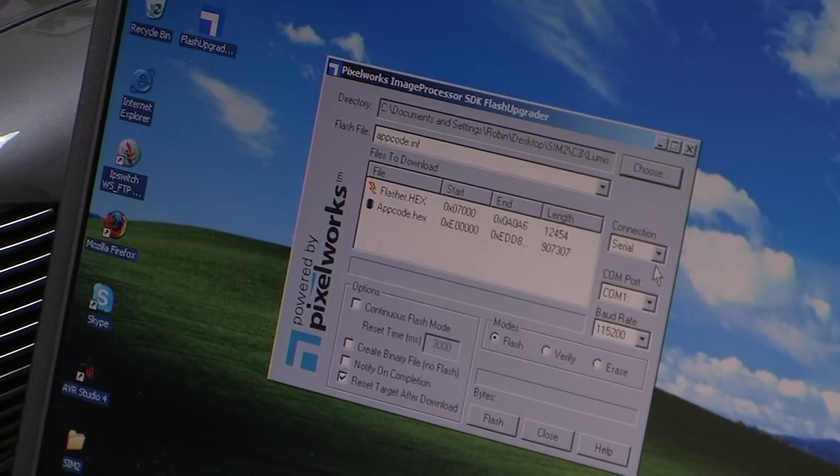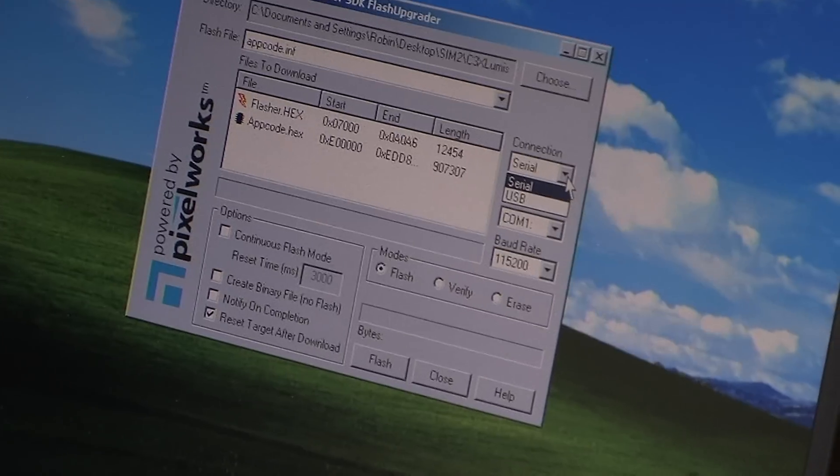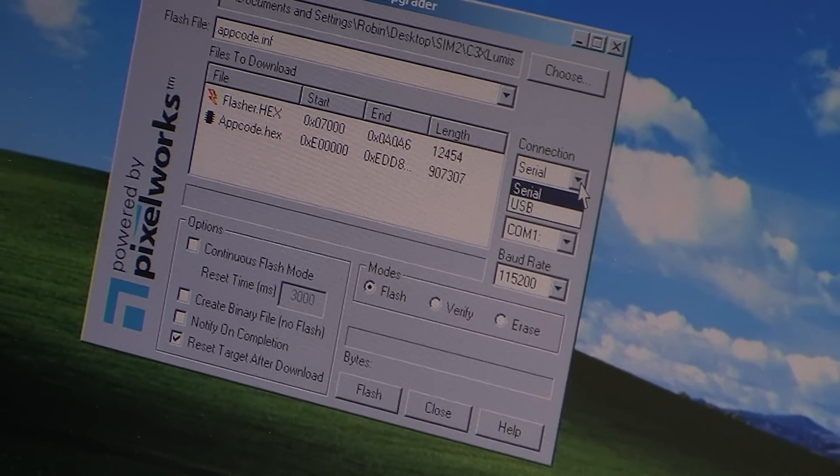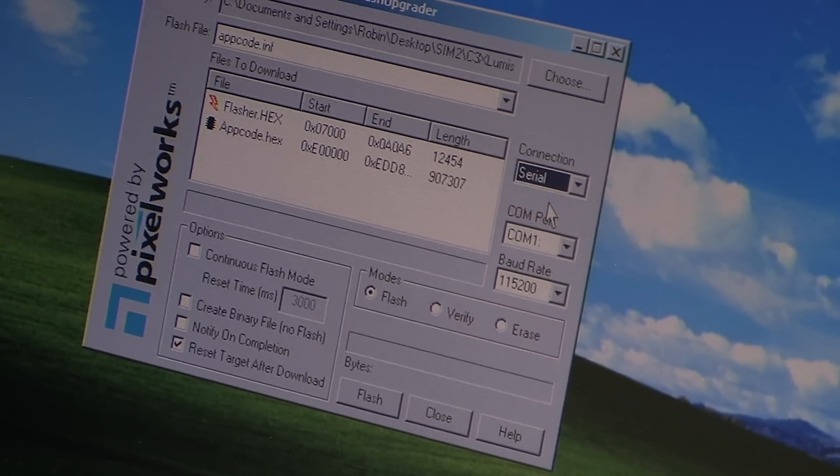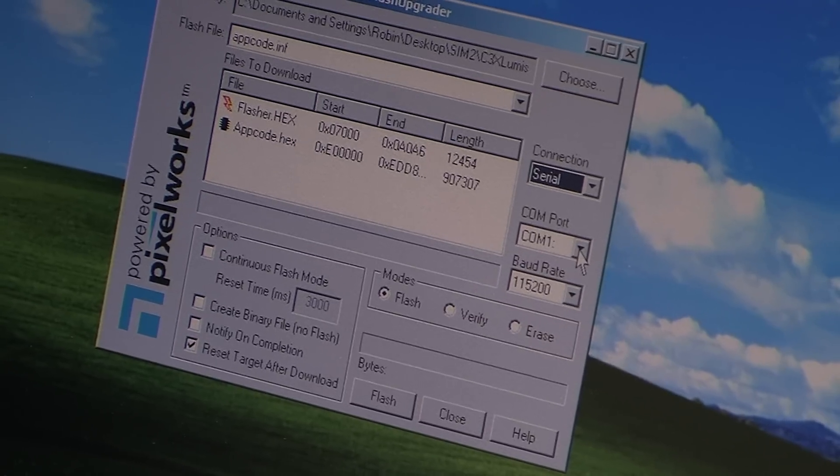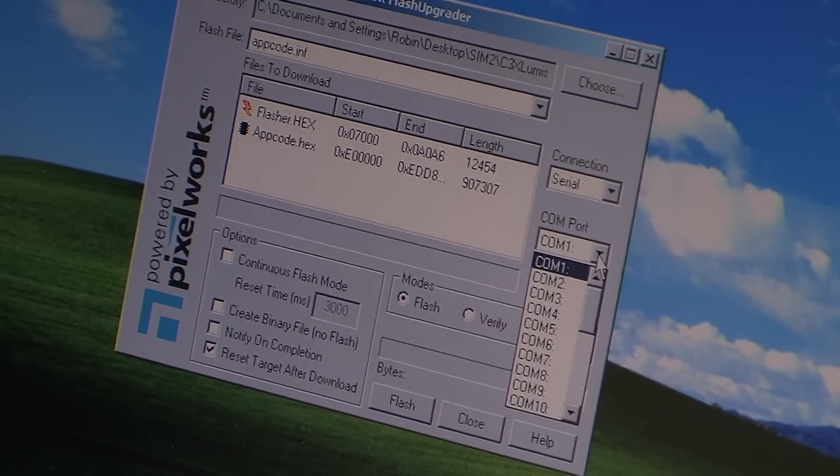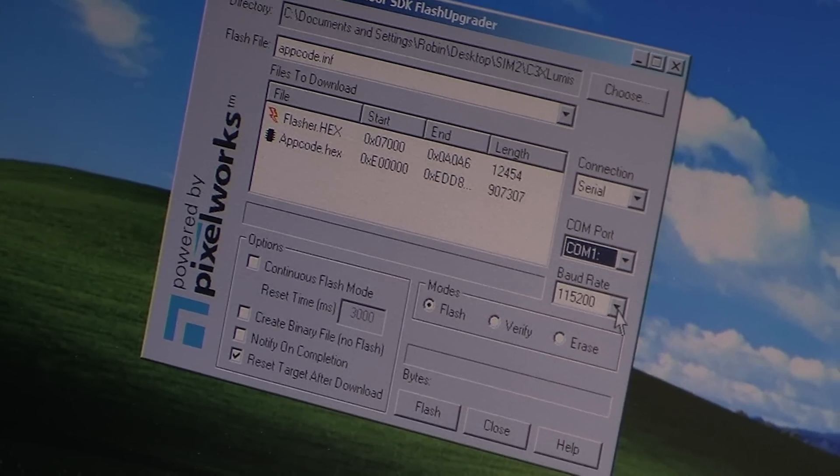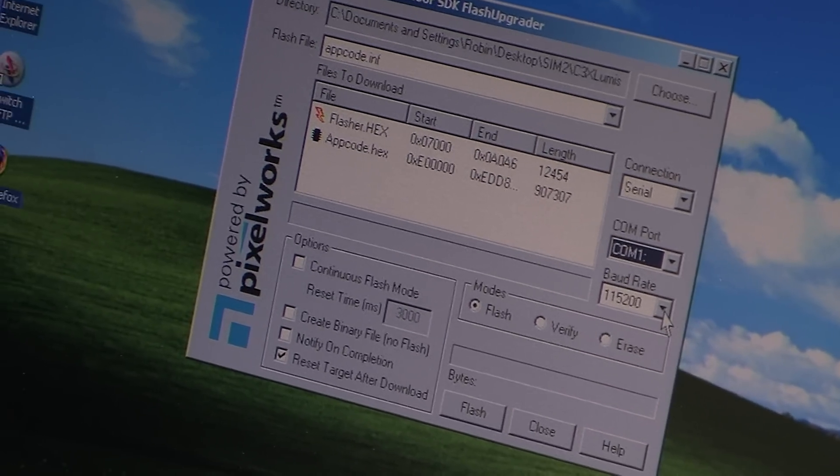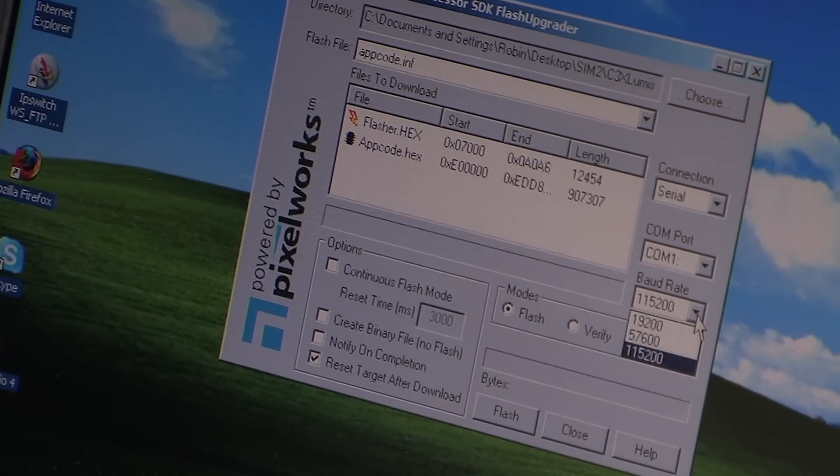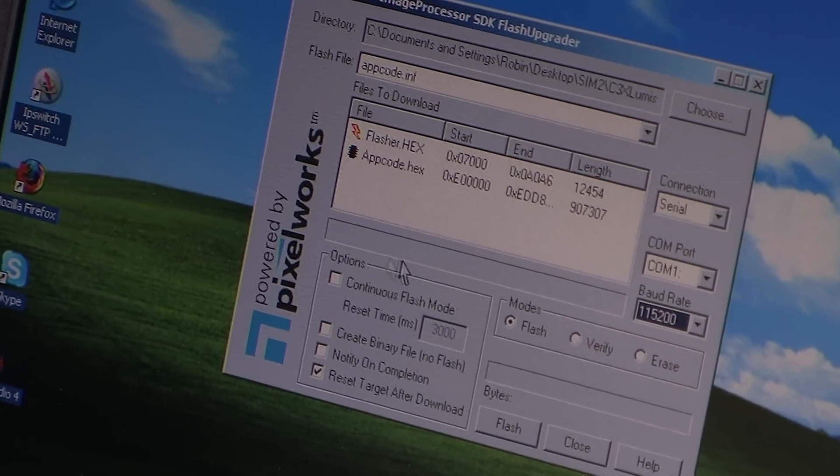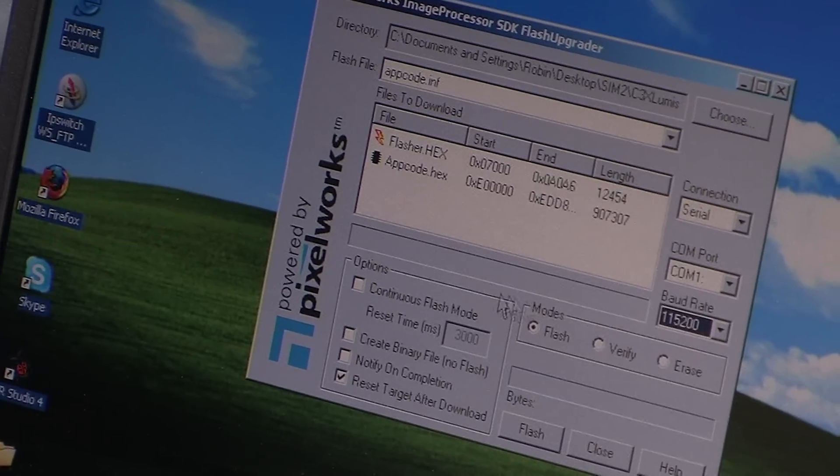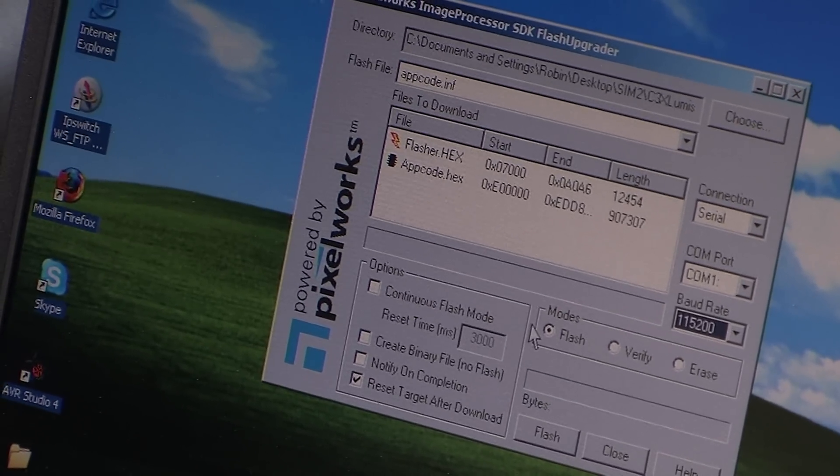Then we're going to go to the connection and we're going to select either serial or USB cable. In this case we're using serial and then select the COM port, which today we're using COM port 1, and then finally the baud rate which has to be set to 115200. You will see some options at the bottom of this window, just leave it as is.